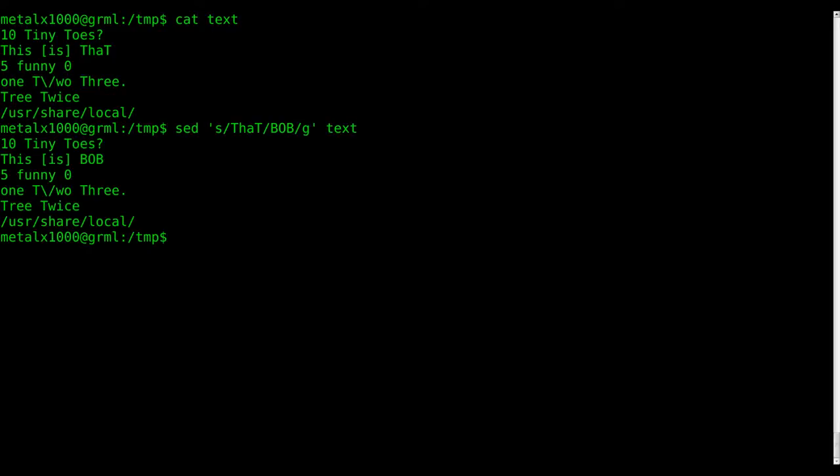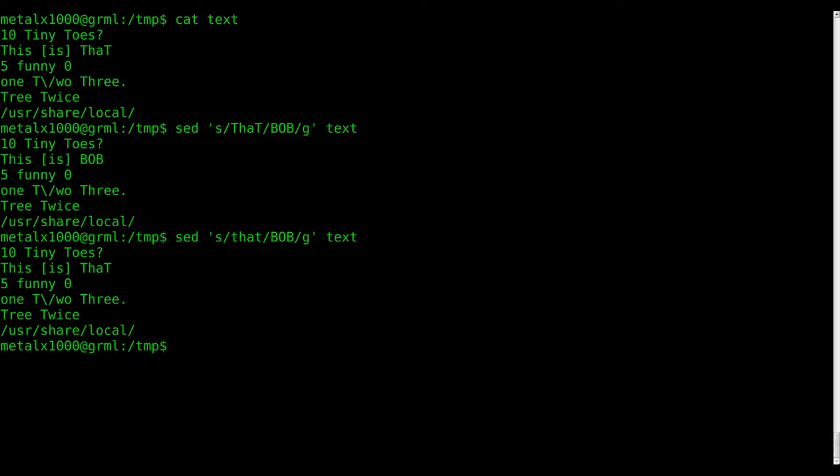Obviously, that works. But let's say normally it's not going to be like that. It might be like this. Let's say I want to replace all instances of that because you can see that doesn't work.